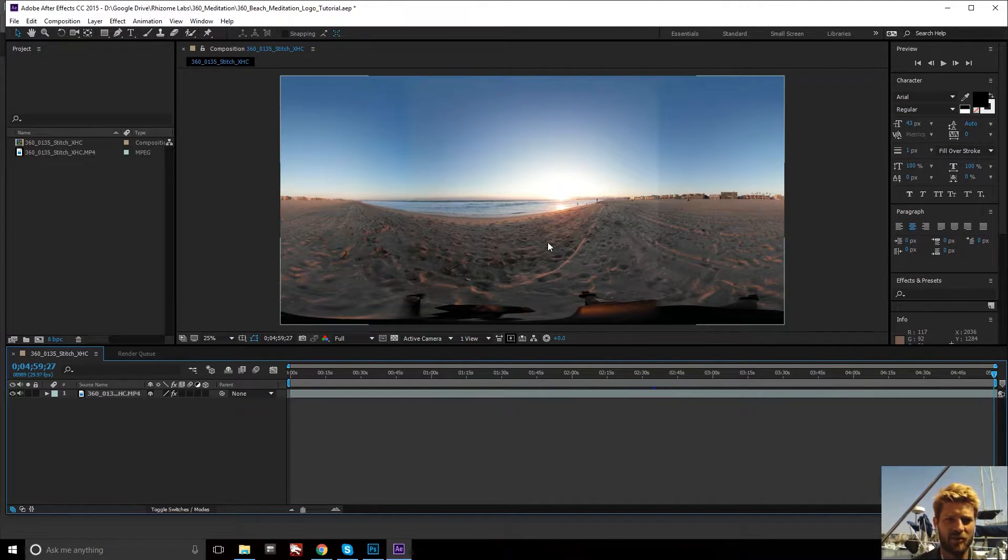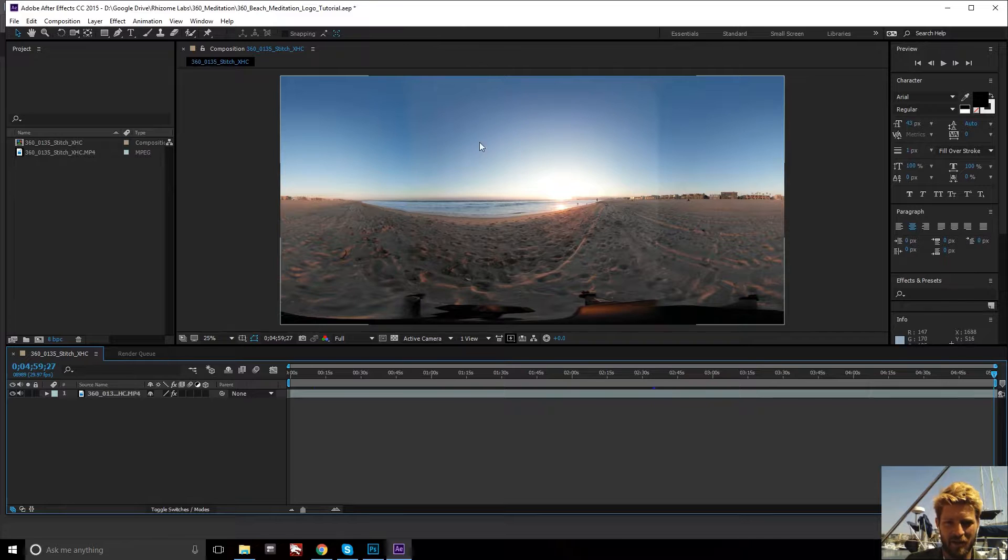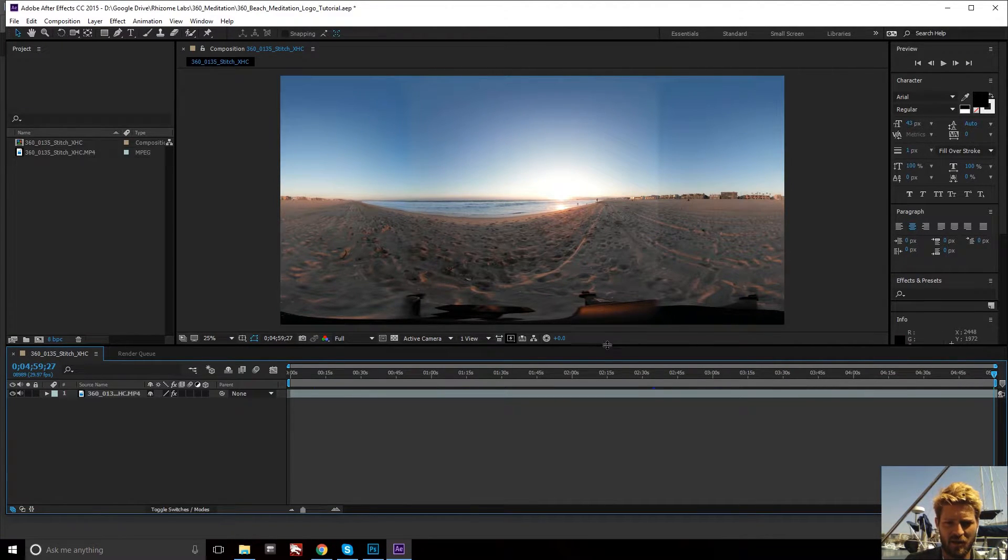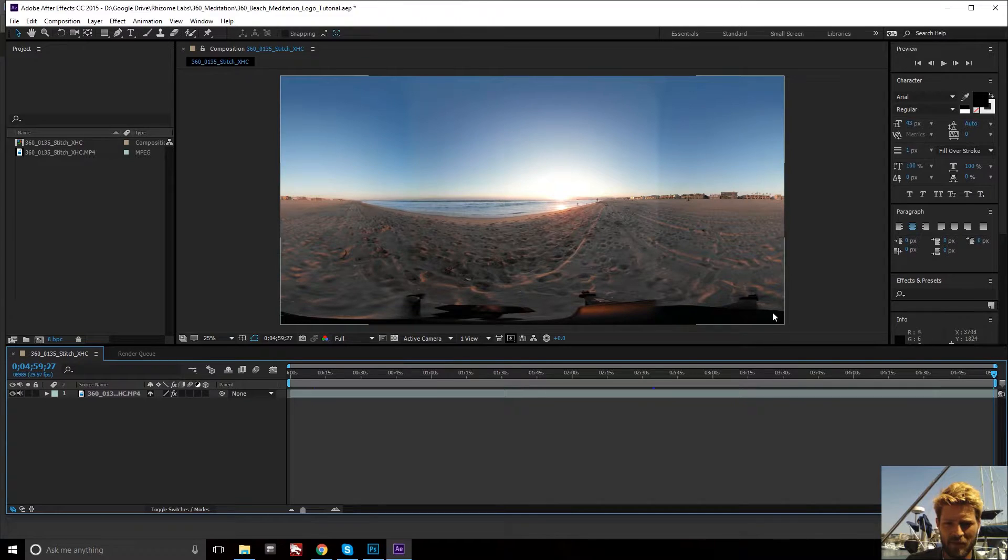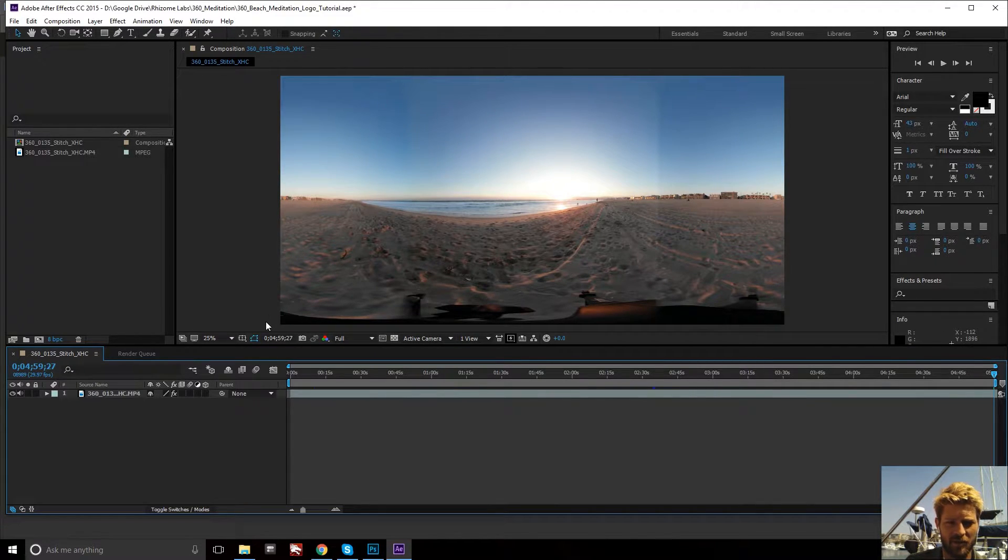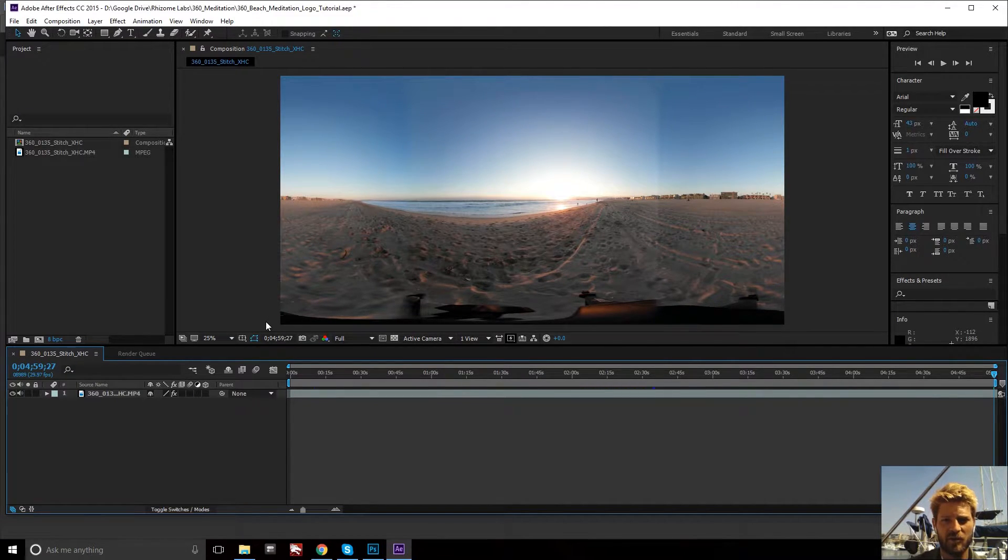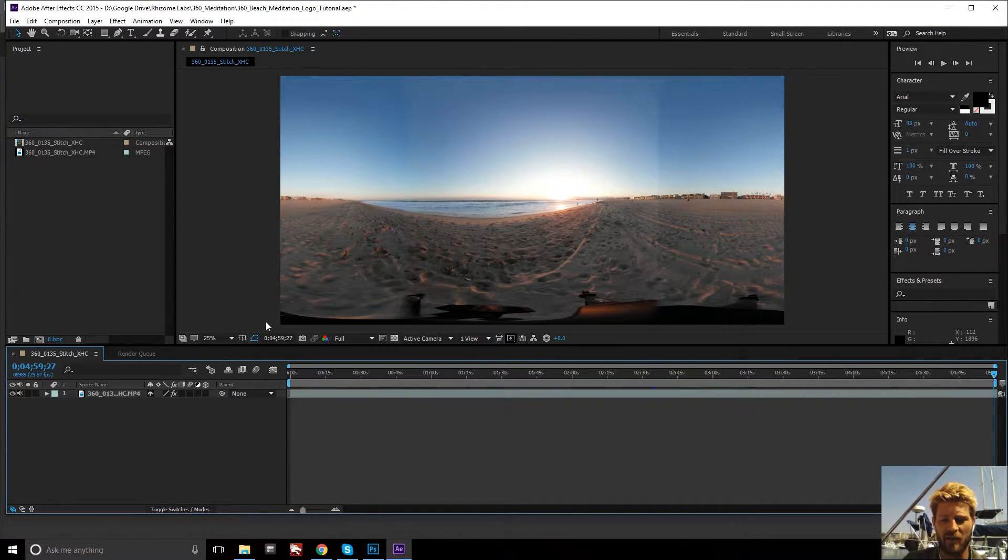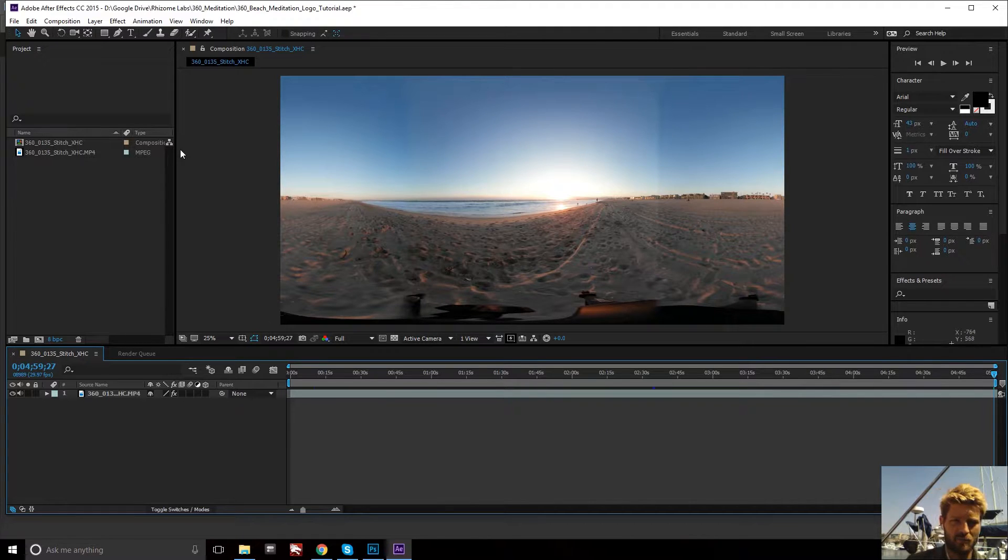As you can see, I'm here in After Effects and I captured a beach scene using the Samsung Gear 360. You can see the tripod that was part of the scene, so I want to cover this up with a logo. It's an effective way to do branding and also to not have to edit out any of the tripod.